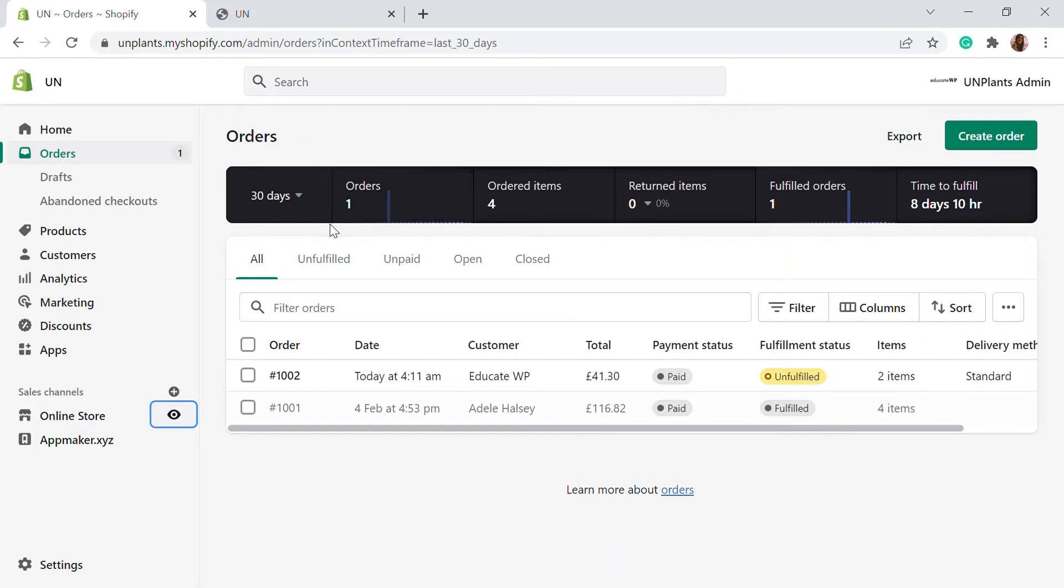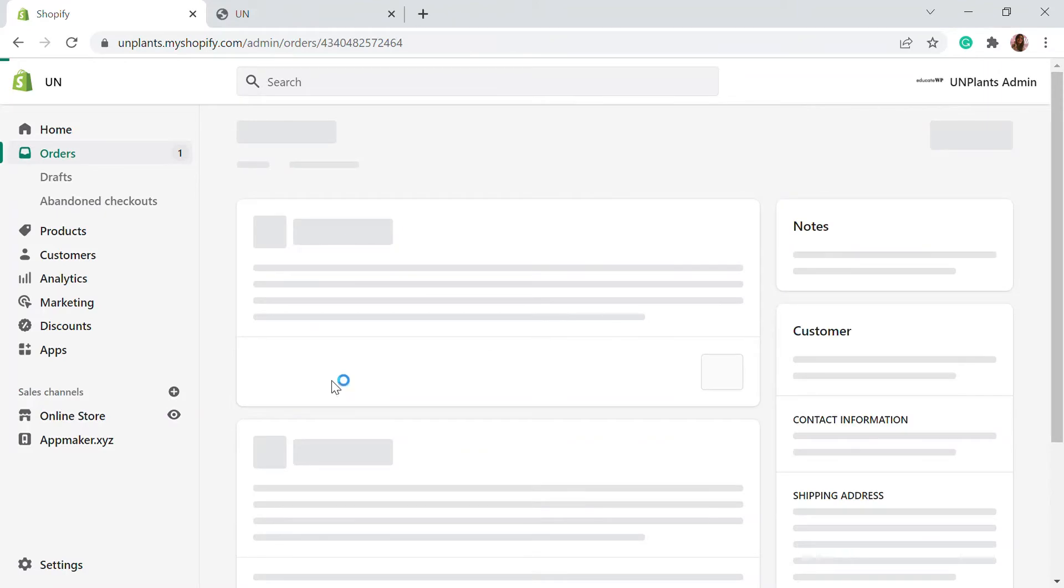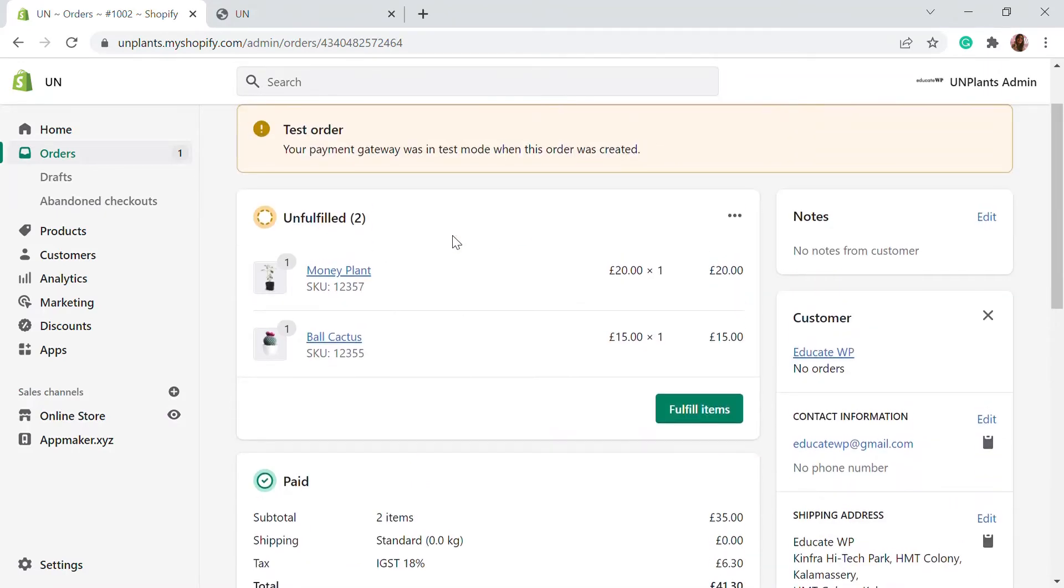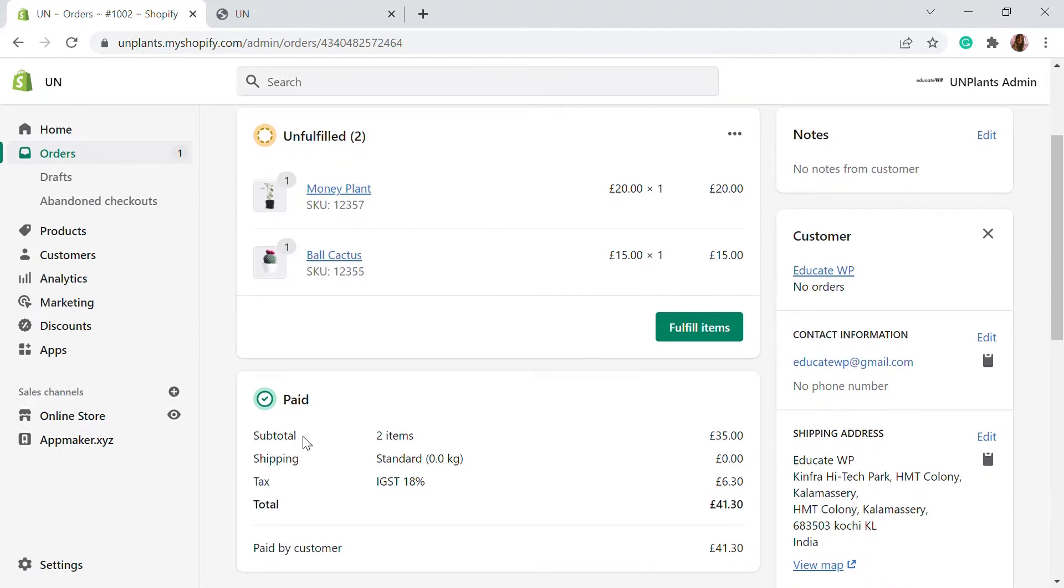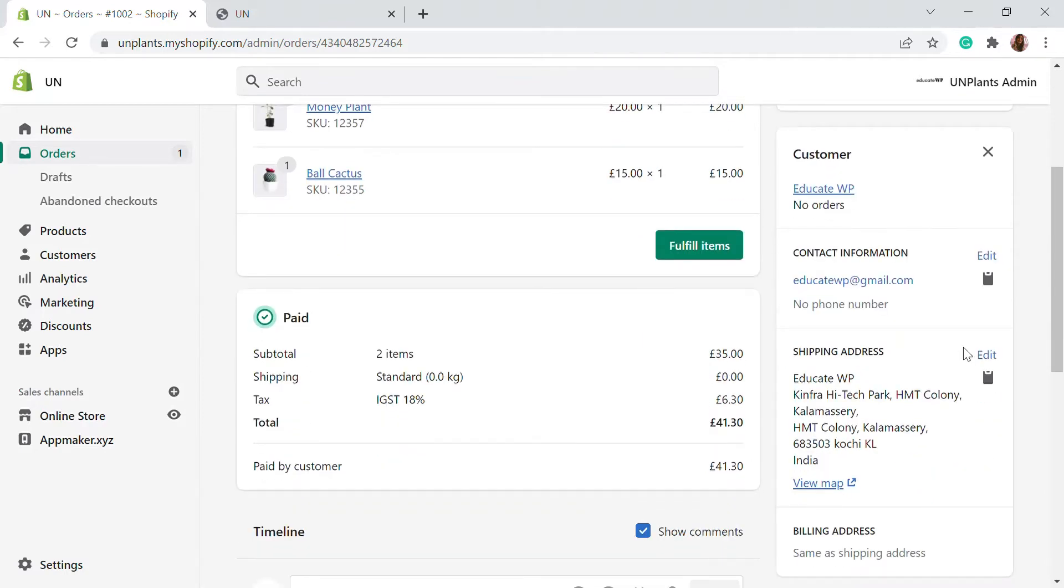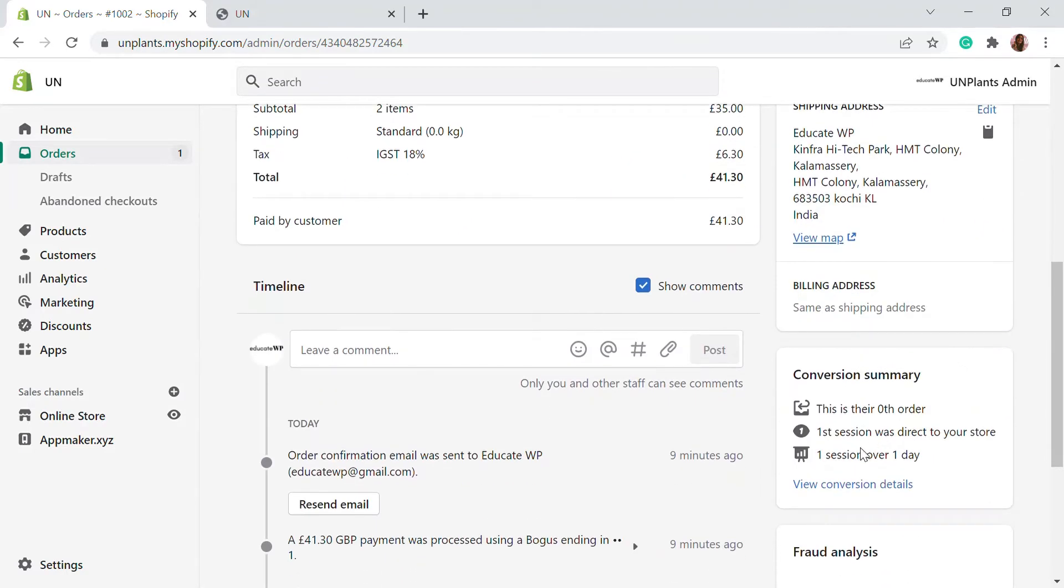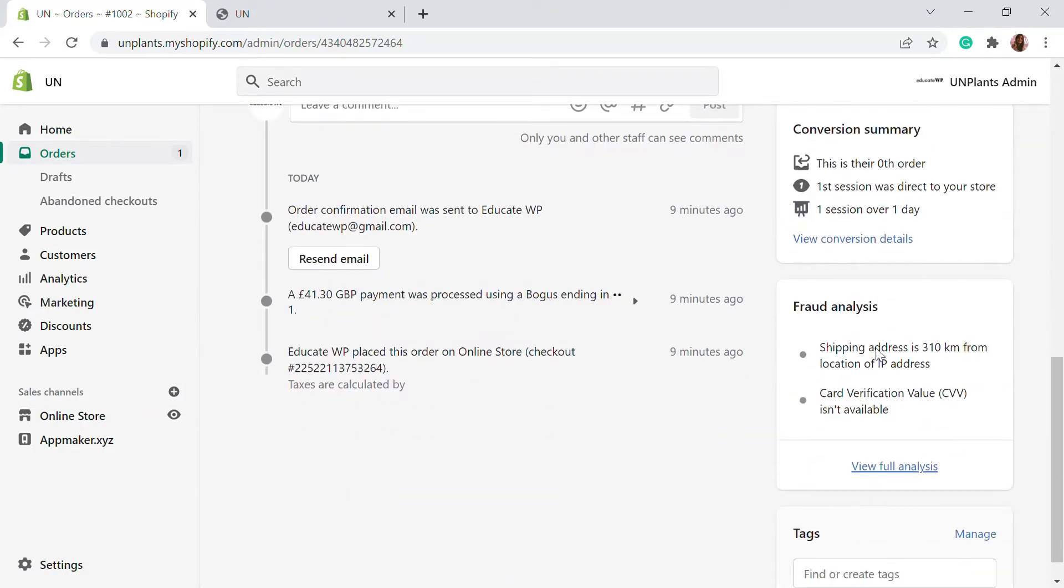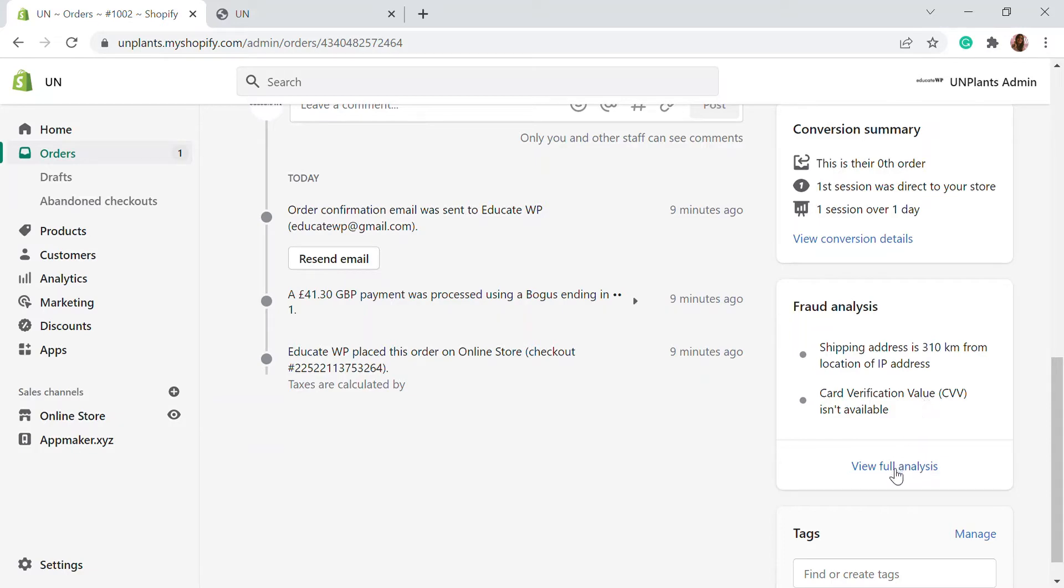So as you can see, I have got an order on my Shopify store. So I'll just click on to this order. So here you will be able to see that the order is fulfilled. The item is paid though. And as you go down, you will be able to see there is a fraud analysis section. So if there is a chargeback using the credit card or if you see any high risk orders, you will be able to see that here in the fraud analysis section.